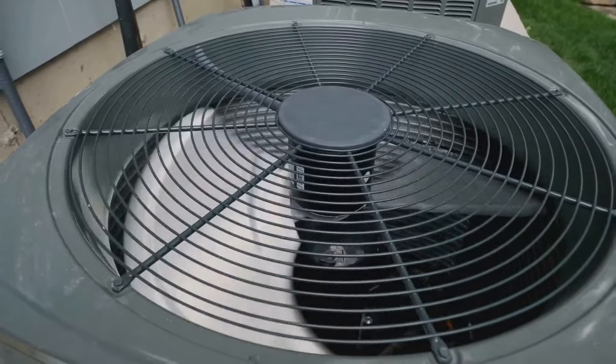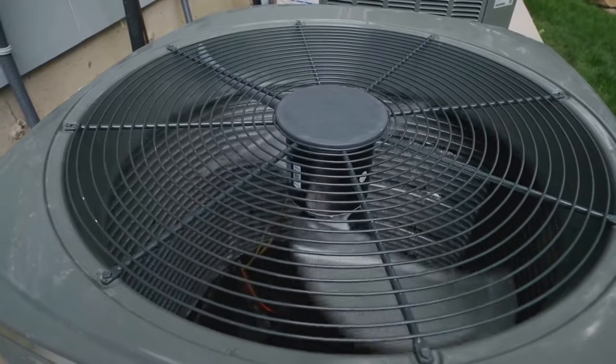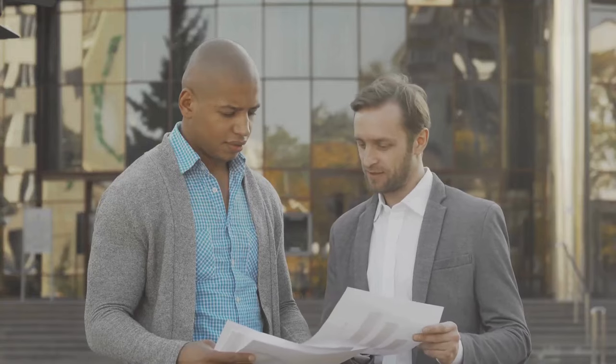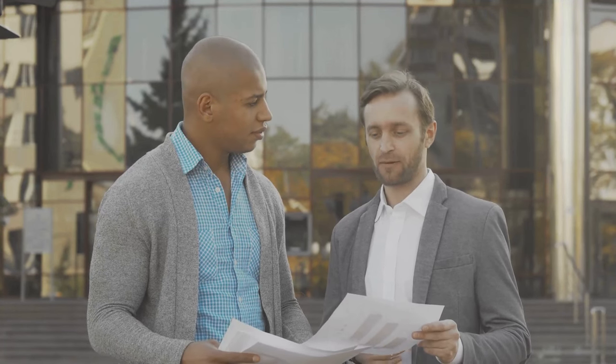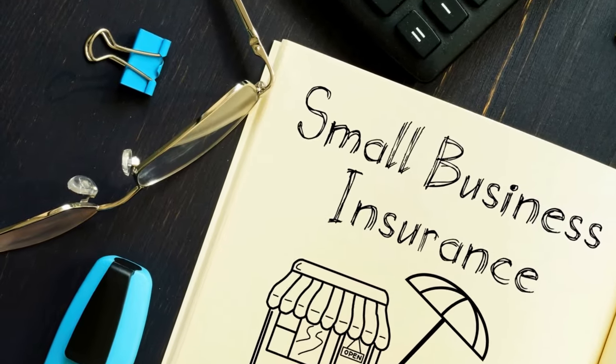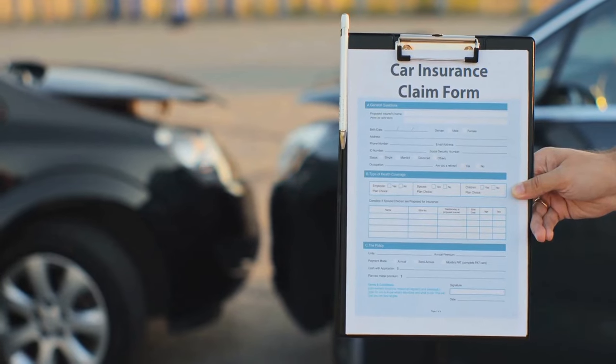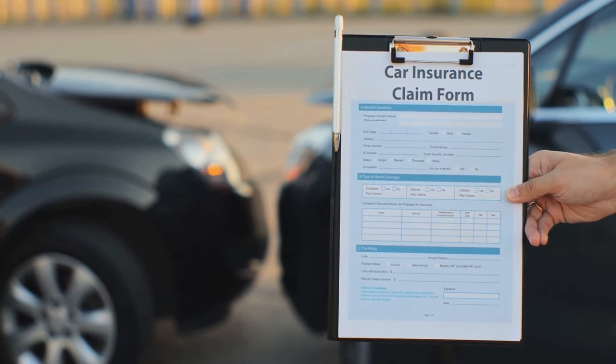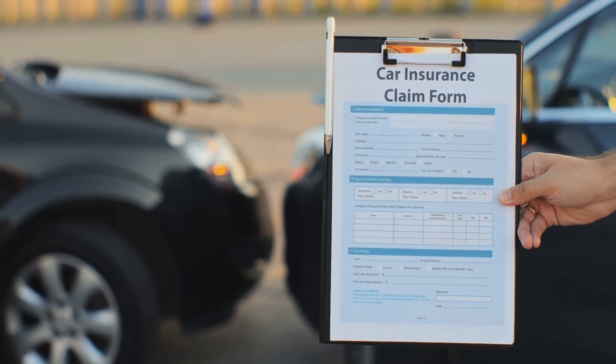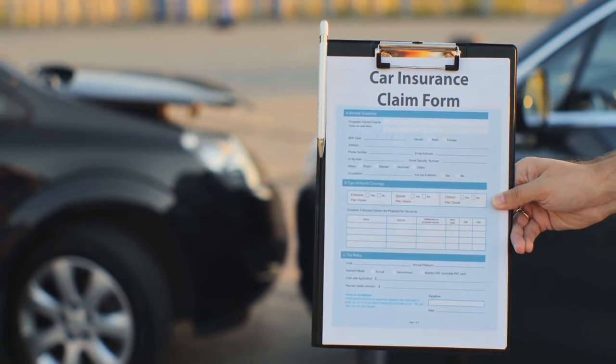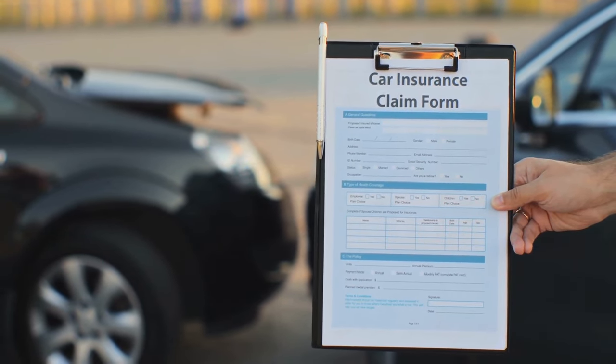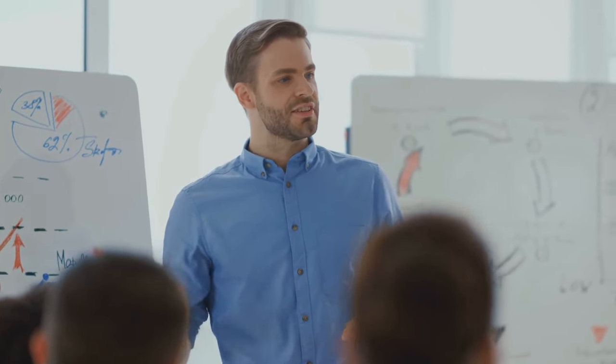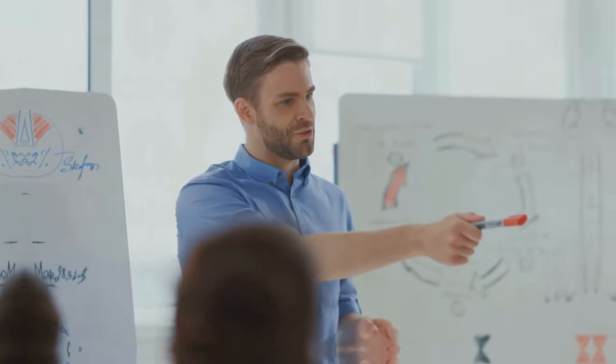Once you've decided on a structure, it's time to register your business accordingly. Now let's talk about licenses. Operating an HVAC business requires certain permits and licenses which can vary based on your location. Check your local regulations and make sure you're fully compliant before you start operating. Finally, you can't overlook insurance. Accidents happen and when they do, you need to be prepared. Liability insurance protects both your business and your clients in case of damages or injuries. It's not just a safety net, it's a must-have.